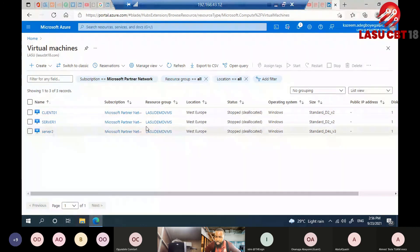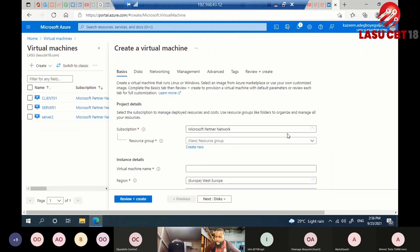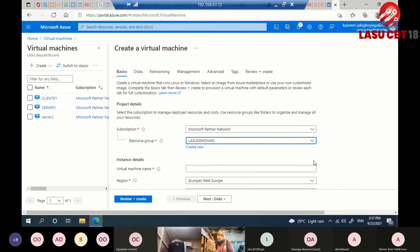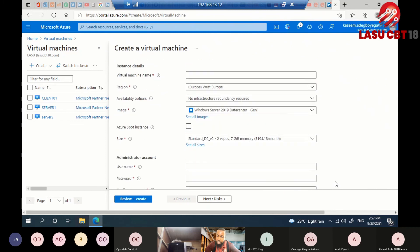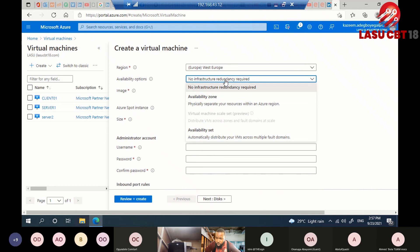Give your virtual machine a name, then specify your region — it's best to stay with the region closest to you to avoid paying more. There's also an availability option; if the service is mission-critical, you'll want to configure an availability zone or availability set. Then choose your image — the operating system you want, such as Windows Server 2019, Windows 10, SUSE Linux, or Ubuntu Linux.